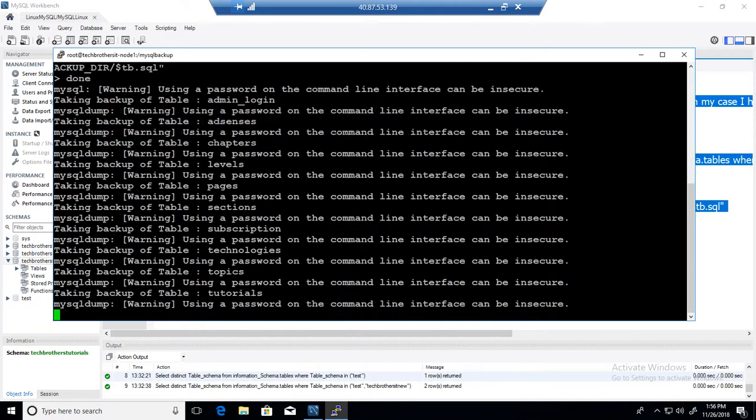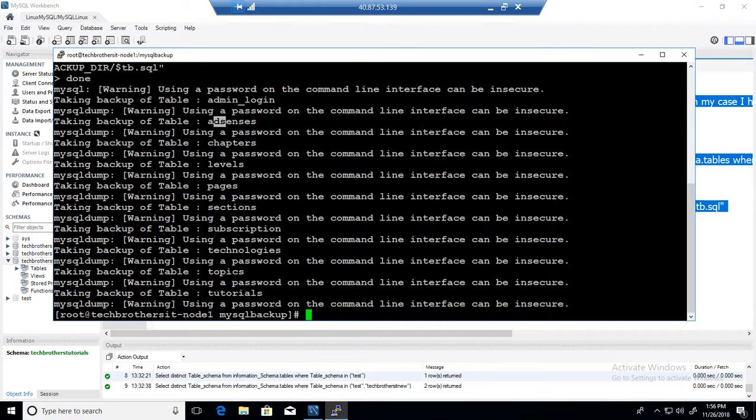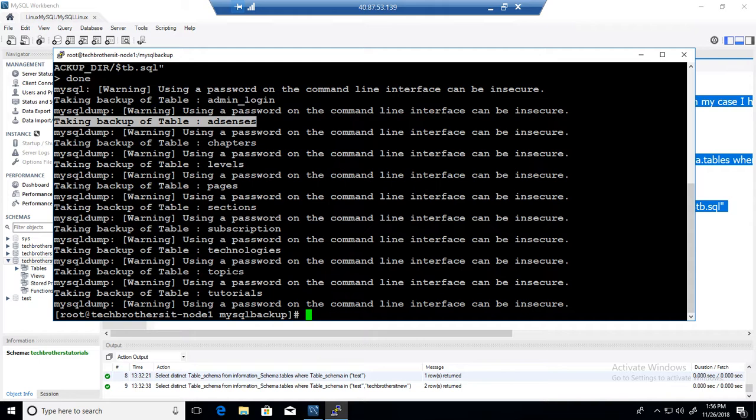And you can see that it is running a backup of admin log login table, it is running the backup of adsense table. So it ran the backup for all those tables and you can see right here.